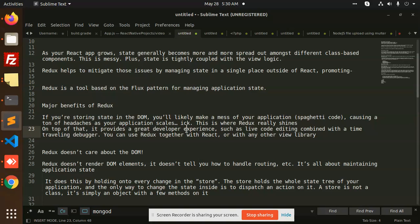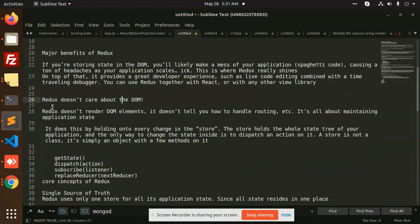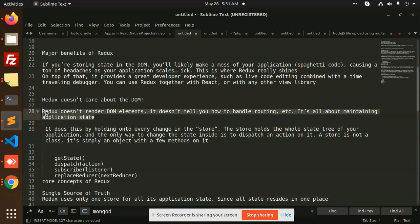On top of that, it provides a great developer experience such as live code editing combined with time traveling debugger. You can use Redux together with React or any framework like Vue or Angular. Redux doesn't care about the DOM. It does not render the DOM elements, it does not tell how to handle routing. It's all about maintaining the application state.